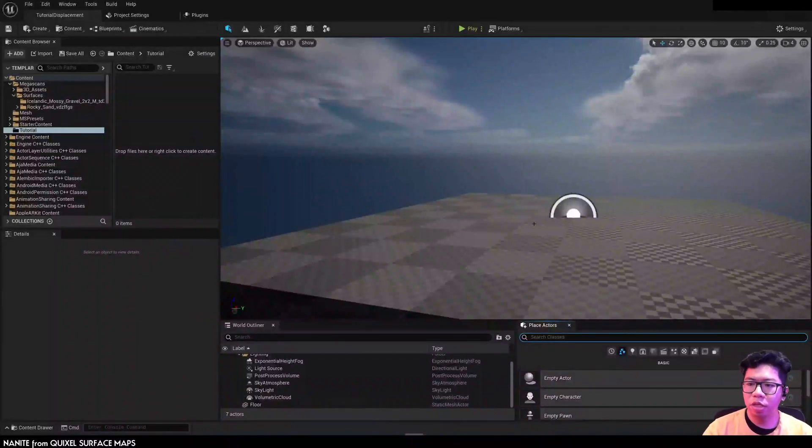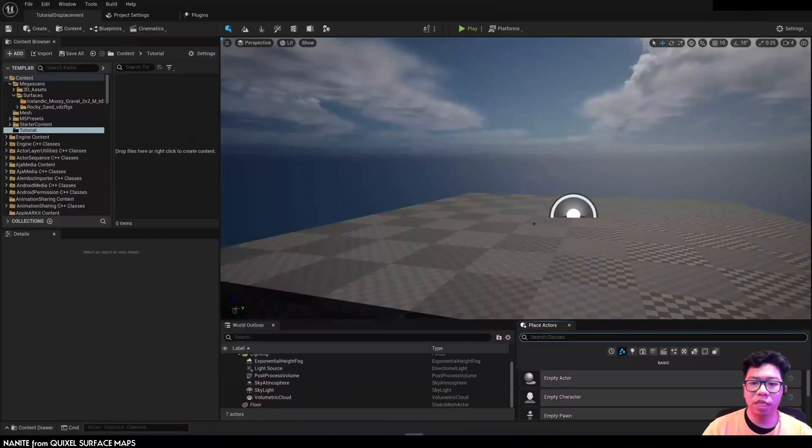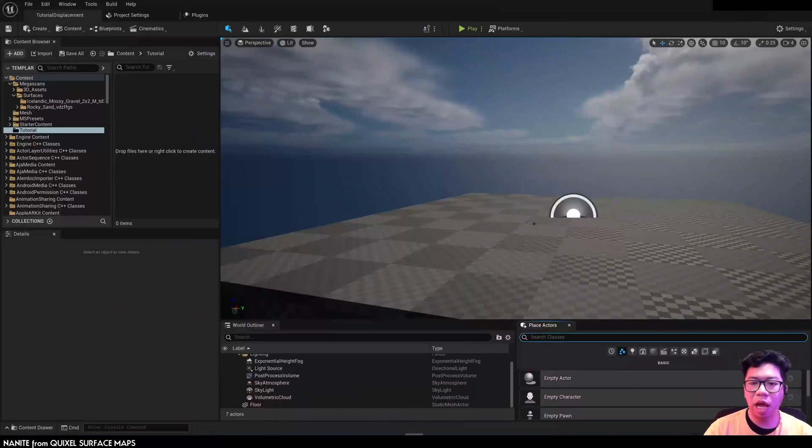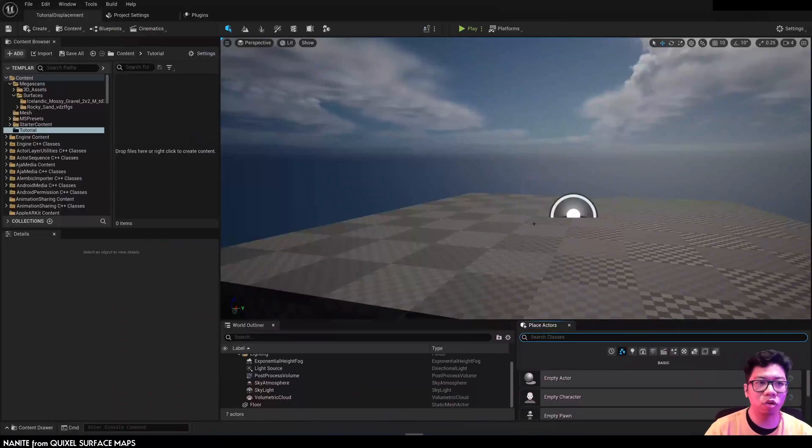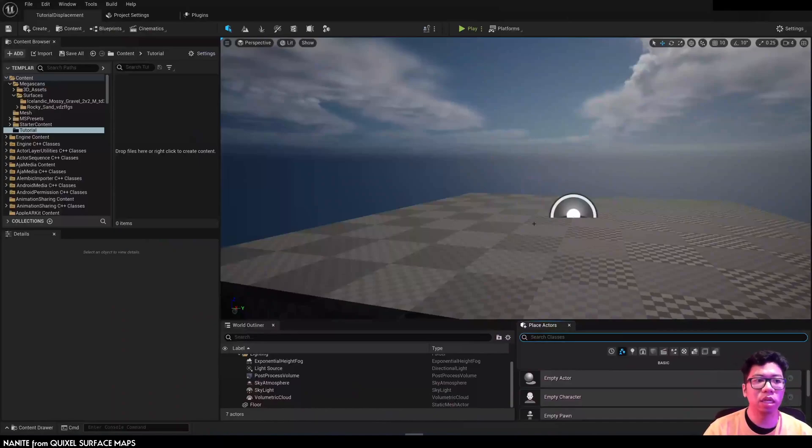Hi, so today we're going to look at how to use Quixel displacement map to bake mesh displacement in Unreal and how that works with Nanite. Ever since UE5 came out, I have not found a tutorial yet on how to achieve displacement without using the deprecated tessellation.